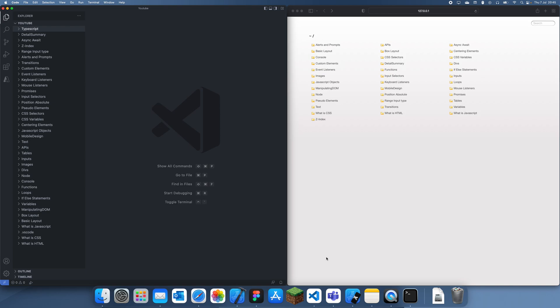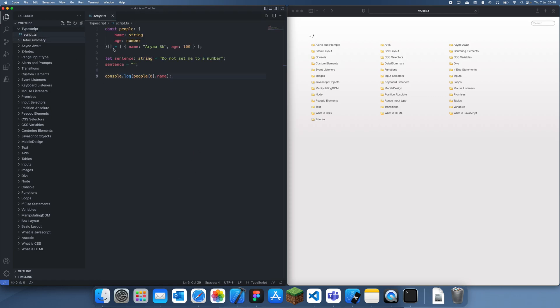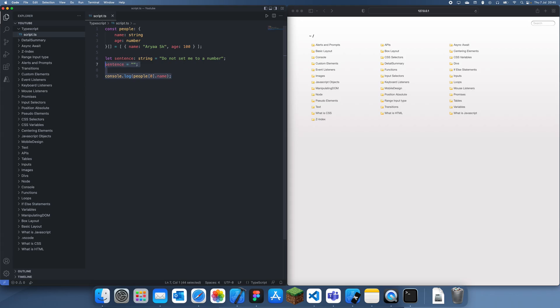Hey guys, welcome back to another TypeScript tutorial. In this tutorial I'm going to be showing you how to compile a sample TypeScript file to JavaScript so that it can actually be used inside of a browser.